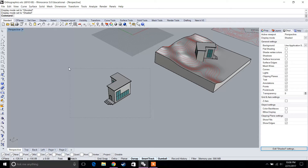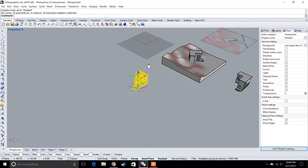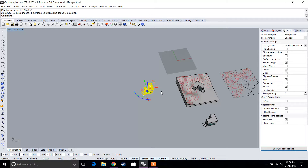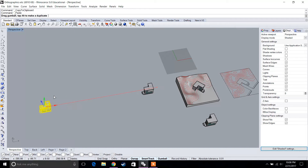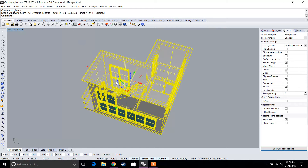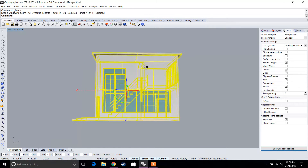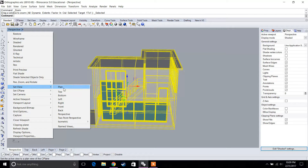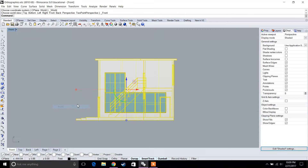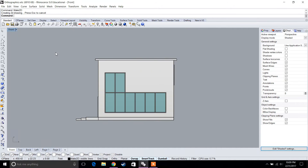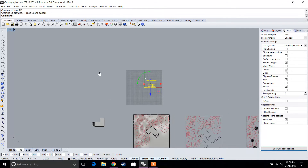Let's start with our model. As per previous assignments, we're going to use the Make 2D command. Copy and paste the house a little bit further away, go to View, set the view to Front, select the model, and type in Make 2D.